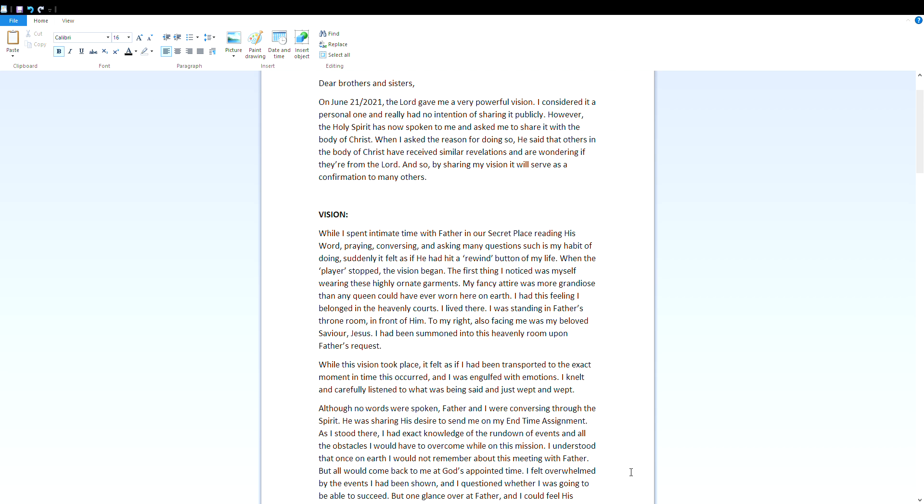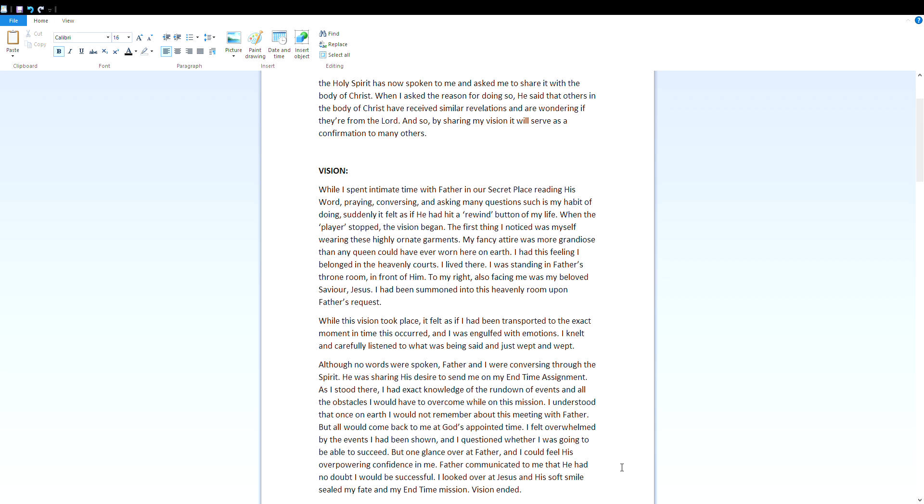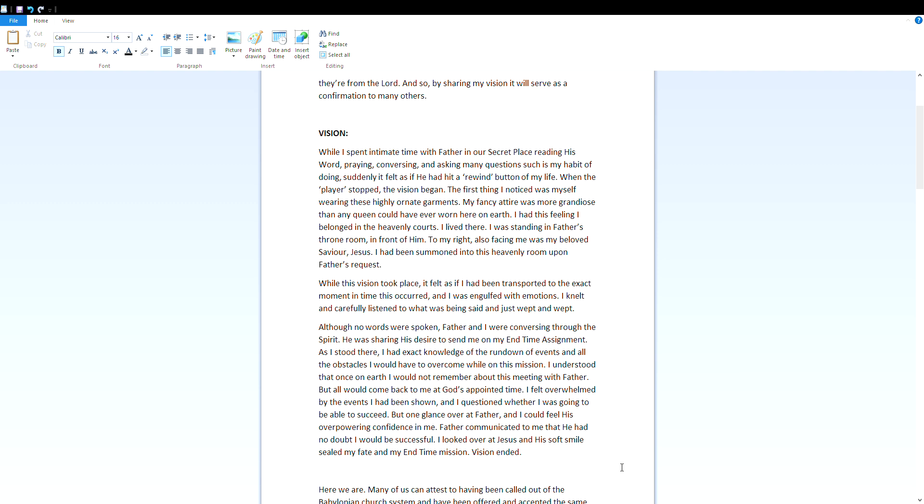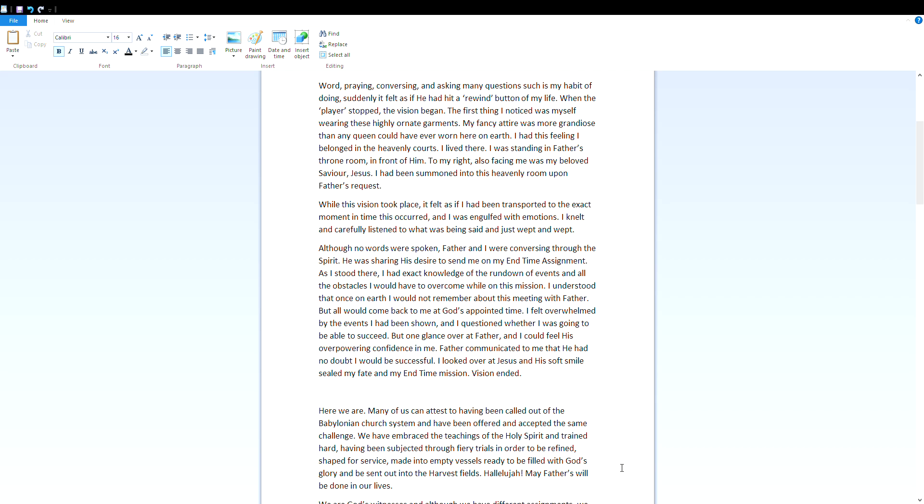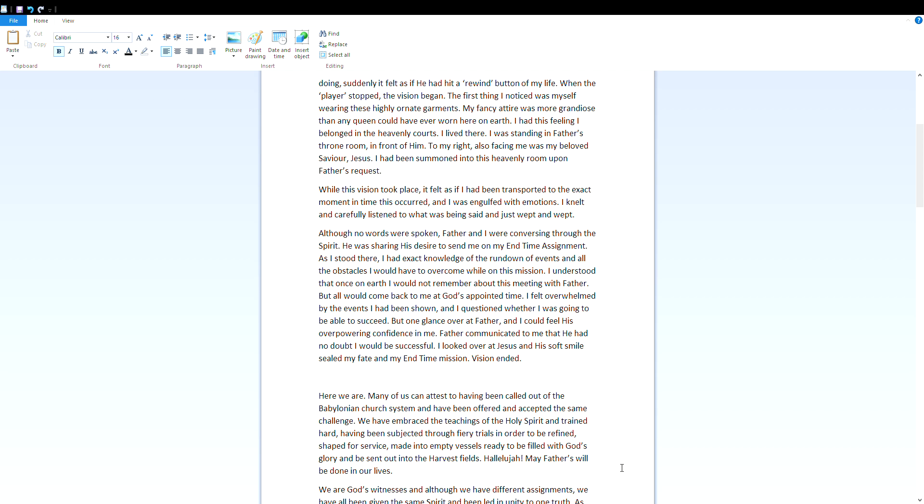I was standing in Father's throne room in front of him. To my right, also facing me, was my beloved Savior Jesus. I had been summoned into this heavenly room upon Father's request. While this vision took place, it felt as if I had been transported to the exact moment in time this occurred, and I was engulfed with emotions. I knelt and carefully listened to what was being said, and I just wept and wept. Although no words were spoken, Father and I were conversing through the spirit. He was sharing his desire to send me on my end time assignment.